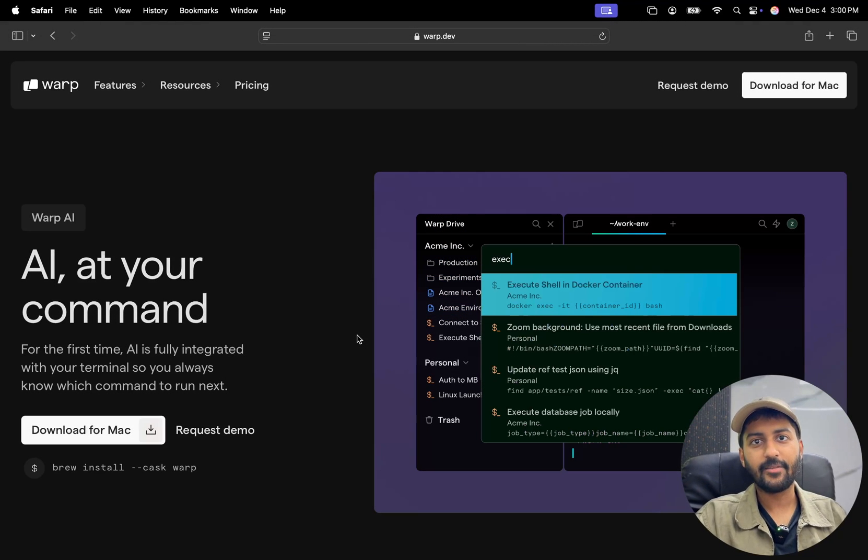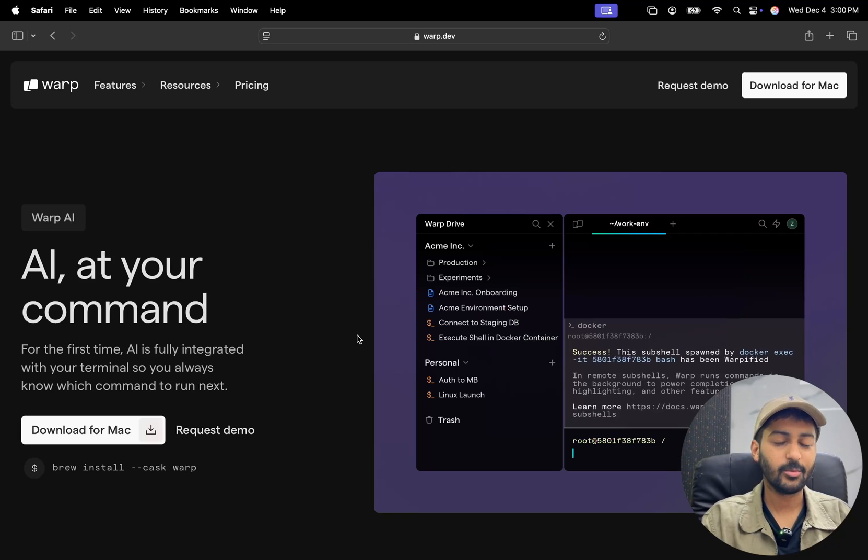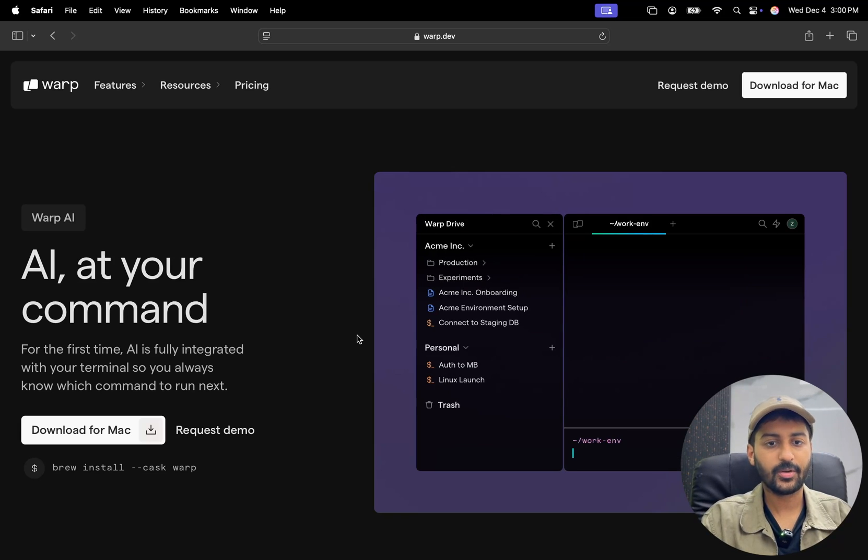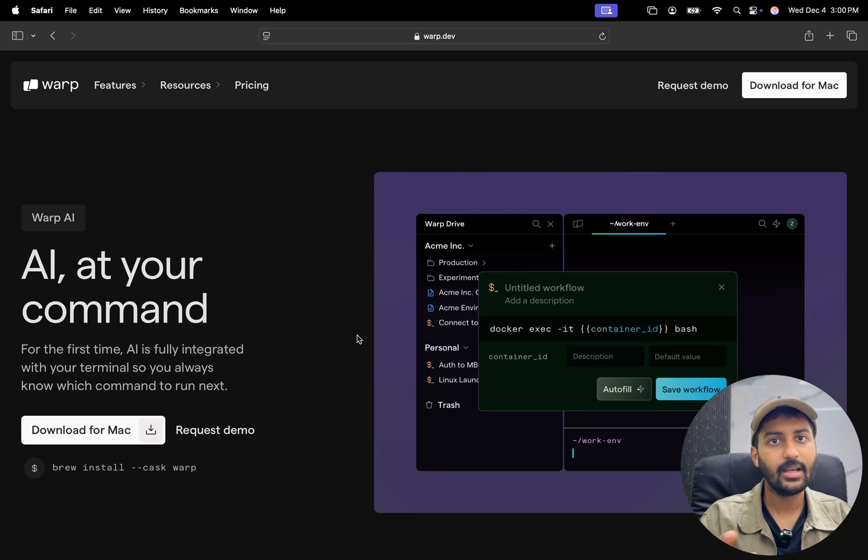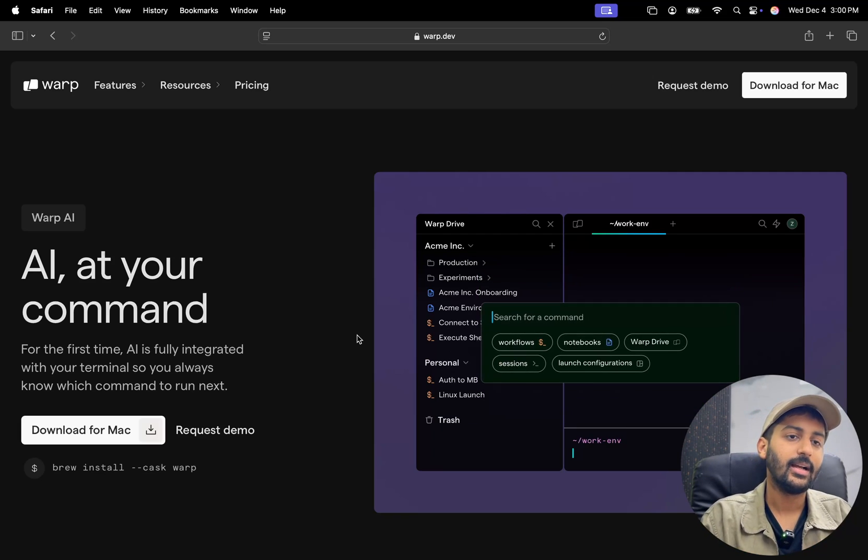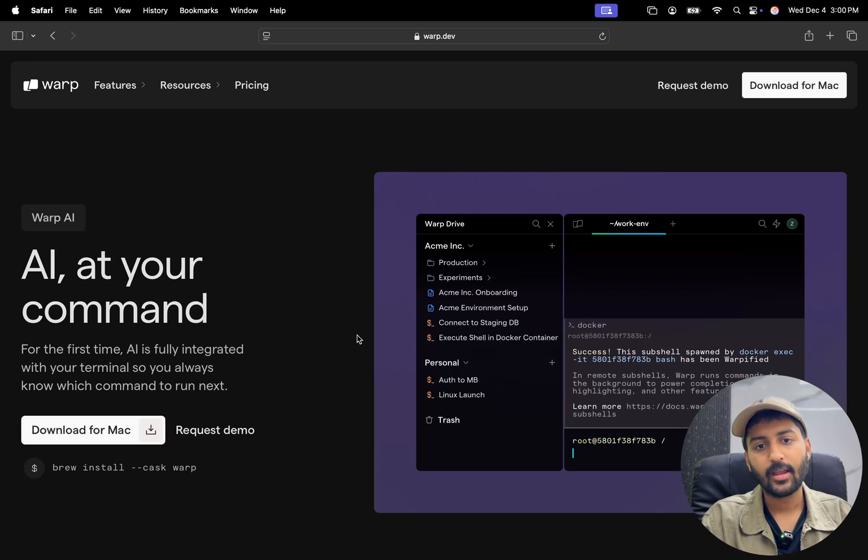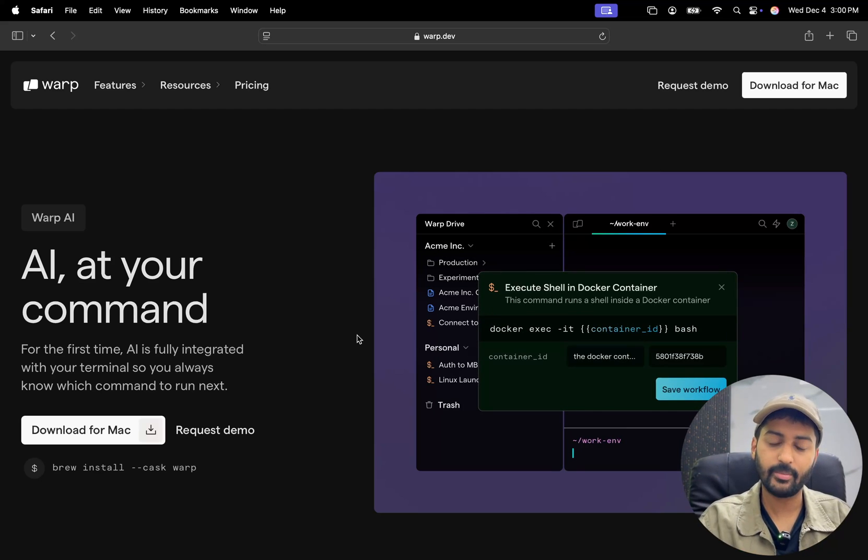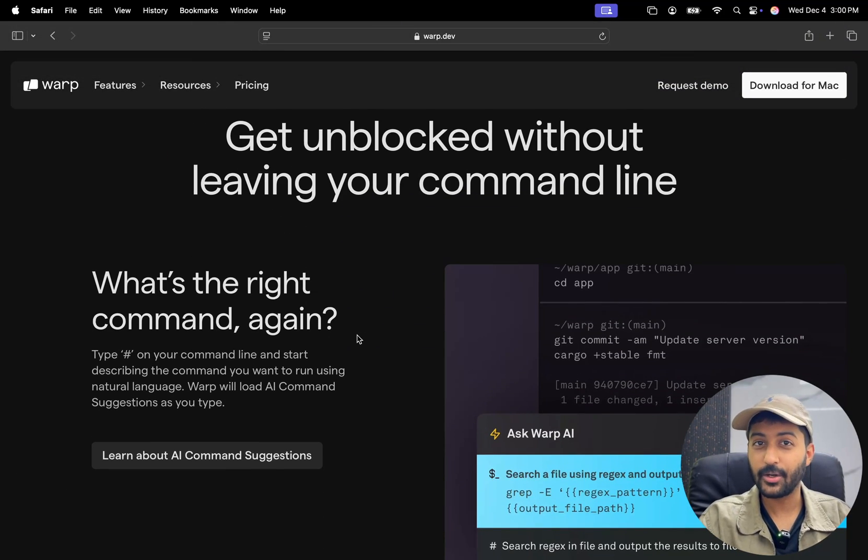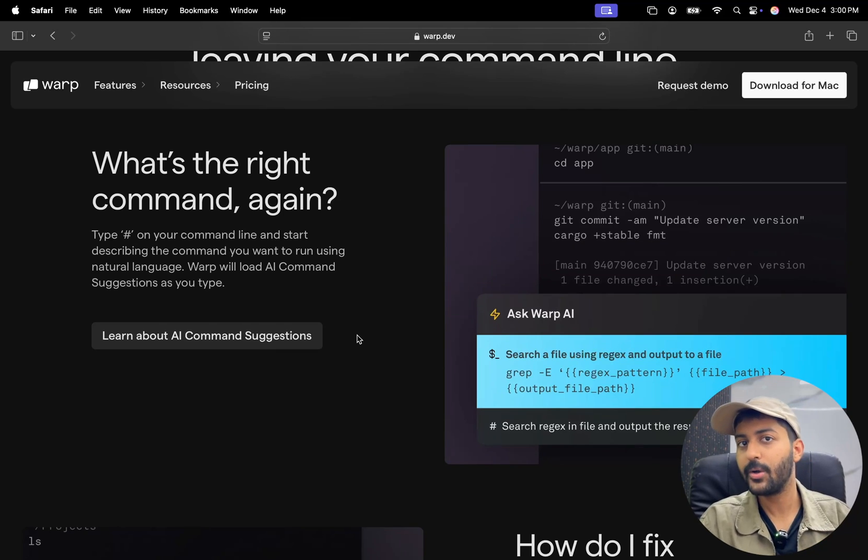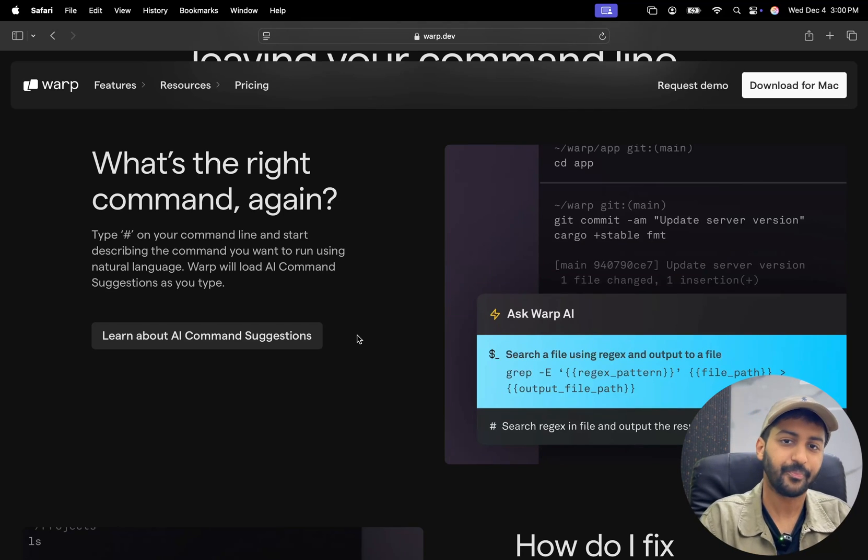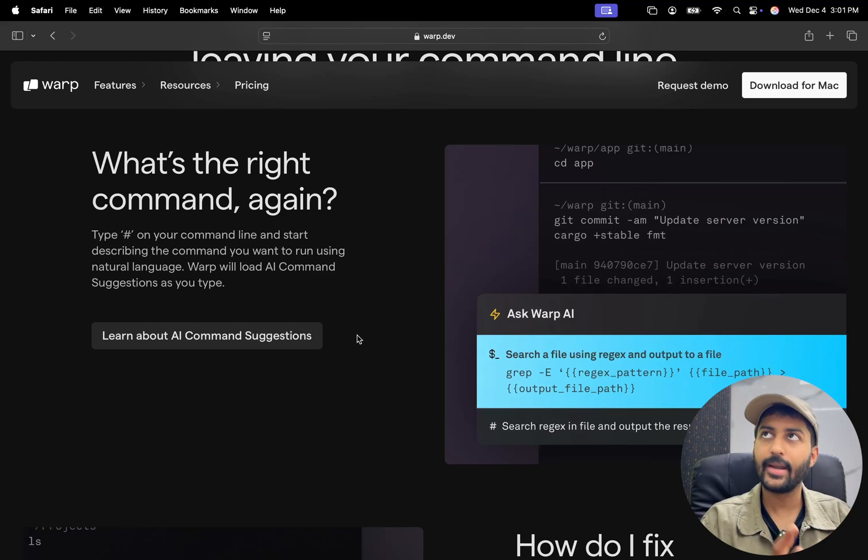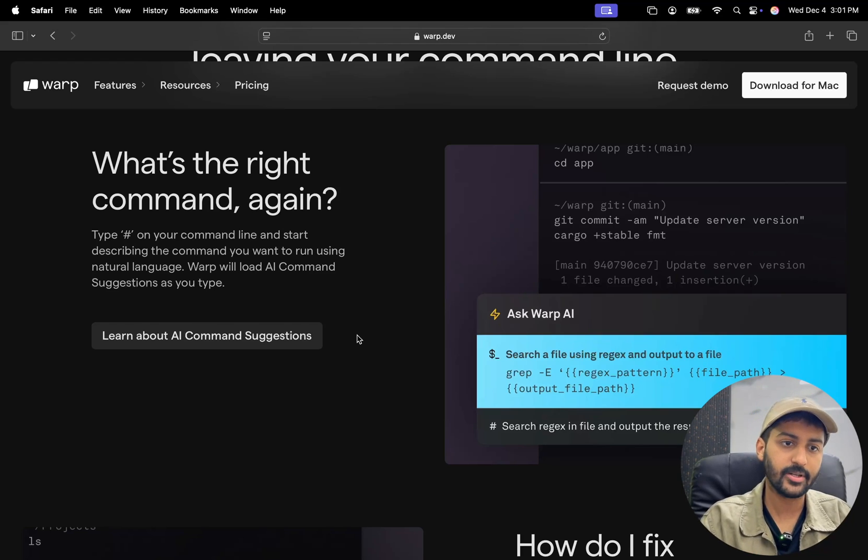All right, so the first tool that I found using quite a lot almost every day is the Warp AI terminal. So traditional terminals, you write commands, you get some errors, you get some installation errors or whatnot. If you're using Vim or any other tool in your traditional terminals. Now imagine that on steroids, imagine AI integrated into your terminal. So for example, you don't know what command to run, you can ask in natural language, I want to do this, which command should I run? And the terminal is going to do that for you. This is a great example.